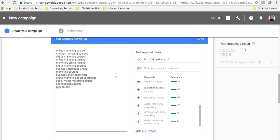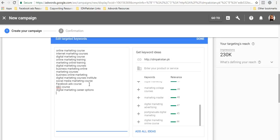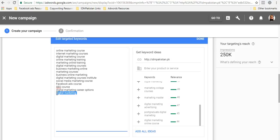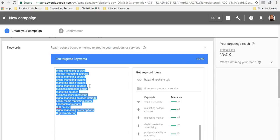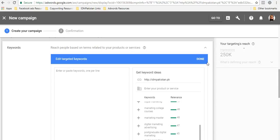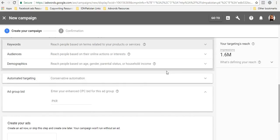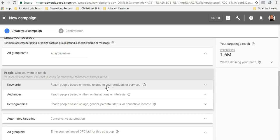I can add more keywords like social media marketing course, Facebook ads course, SEO course, digital marketing career options. These things will definitely add up to my impressions. If I were to add some broad keywords like digital marketing, you can see the impressions just bump from 230,000 to 250,000. So you get the idea of how to use these keywords.